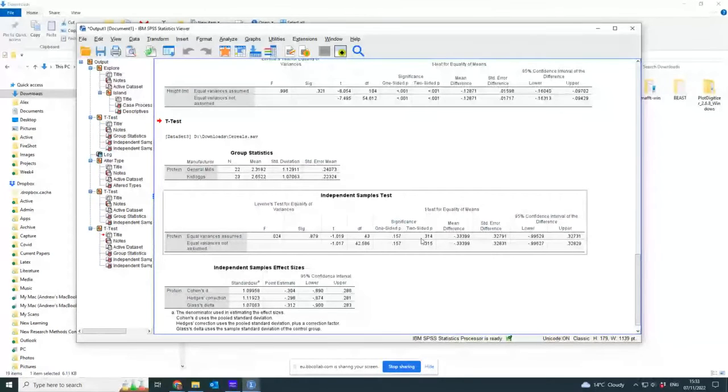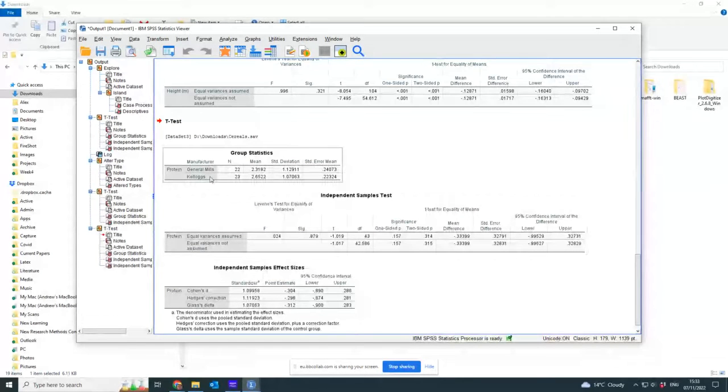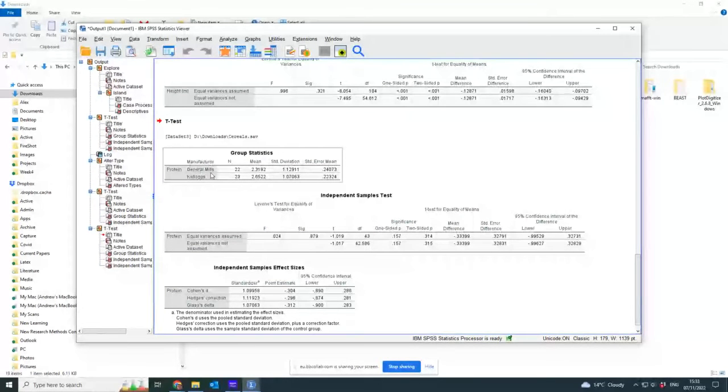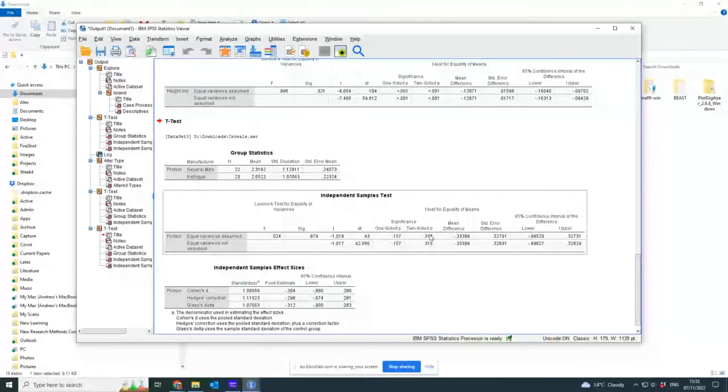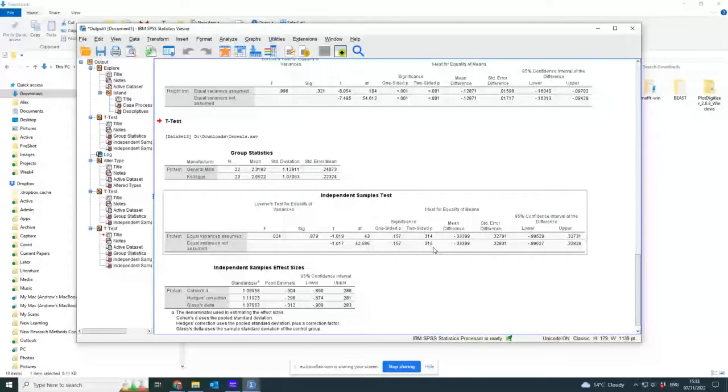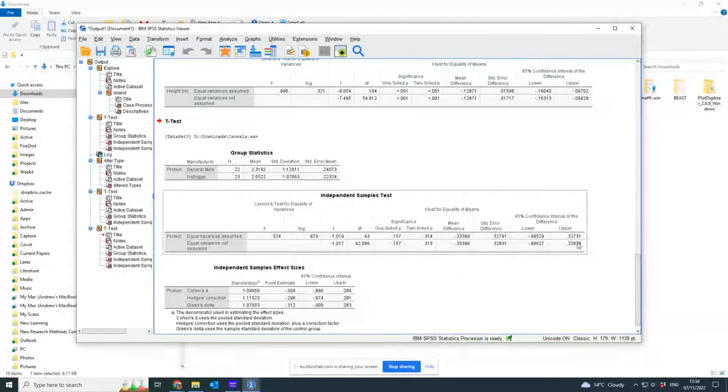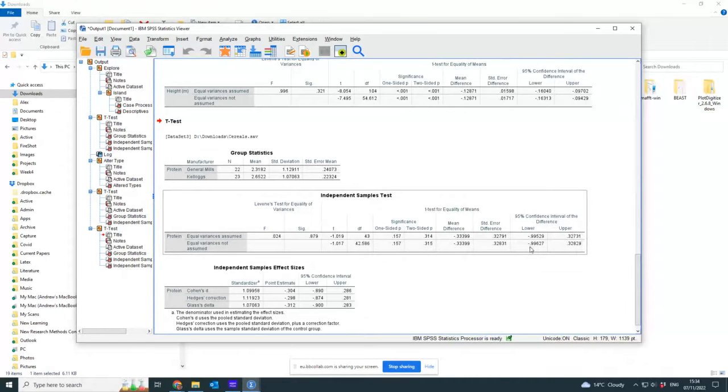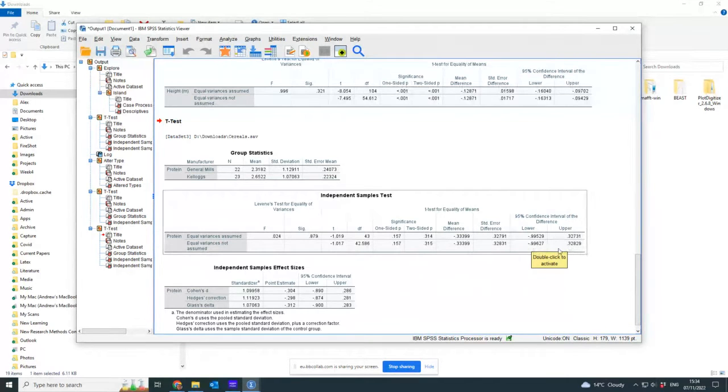If I did a two-sided test that there's a difference between the amount of protein in General Mills and Kellogg's cereals, it would also not be significant because that's a lot bigger than 0.05. And if you look at the confidence interval for the difference, it goes from minus 0.99 to 0.328.